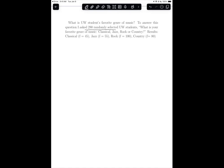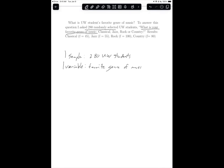To dissect this scenario and determine the correct test situation, we have one sample, one variable, and the level of measurement is categorical with more than two outcomes. The outcomes are classical, jazz, rock, and country. Because we have one sample, one variable, categorical with two or more outcomes, the test situation is multinomial.